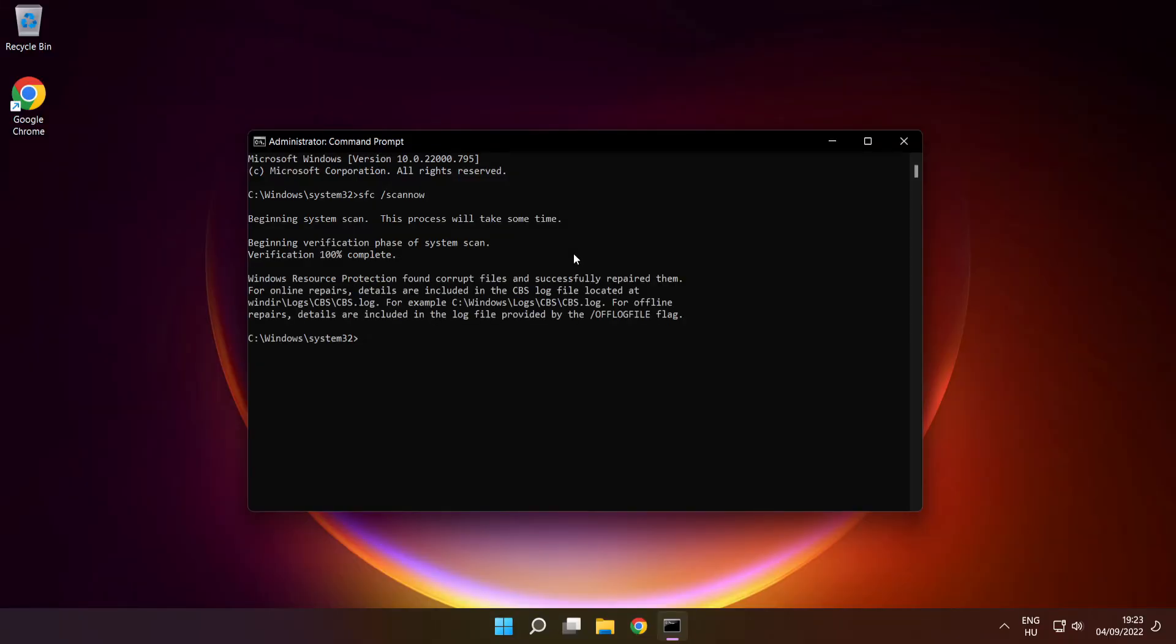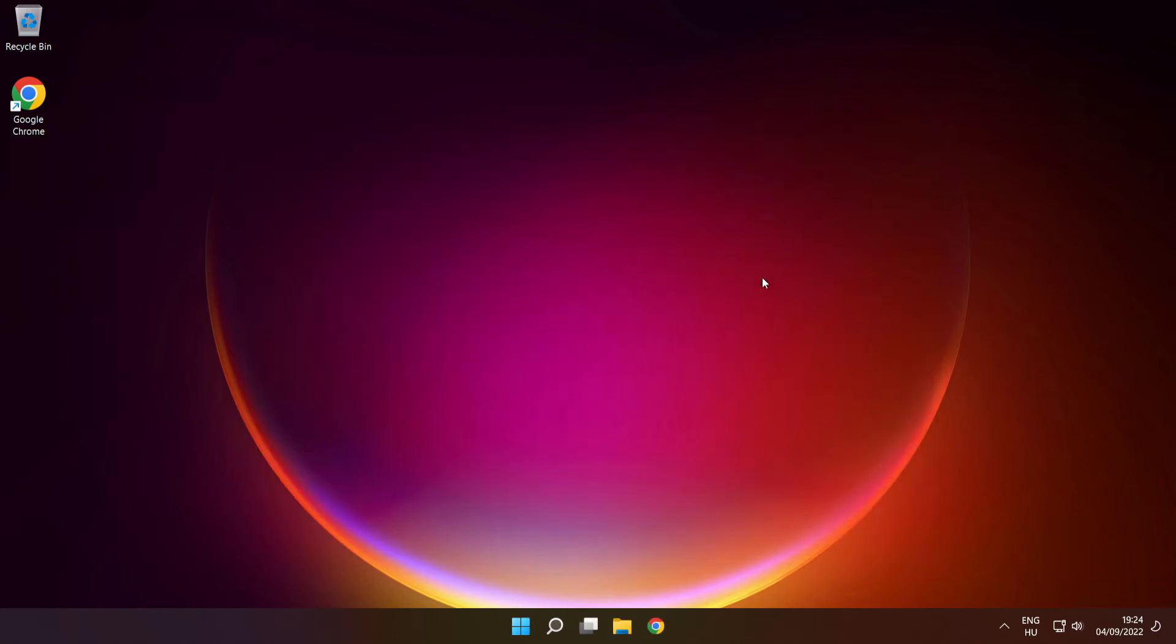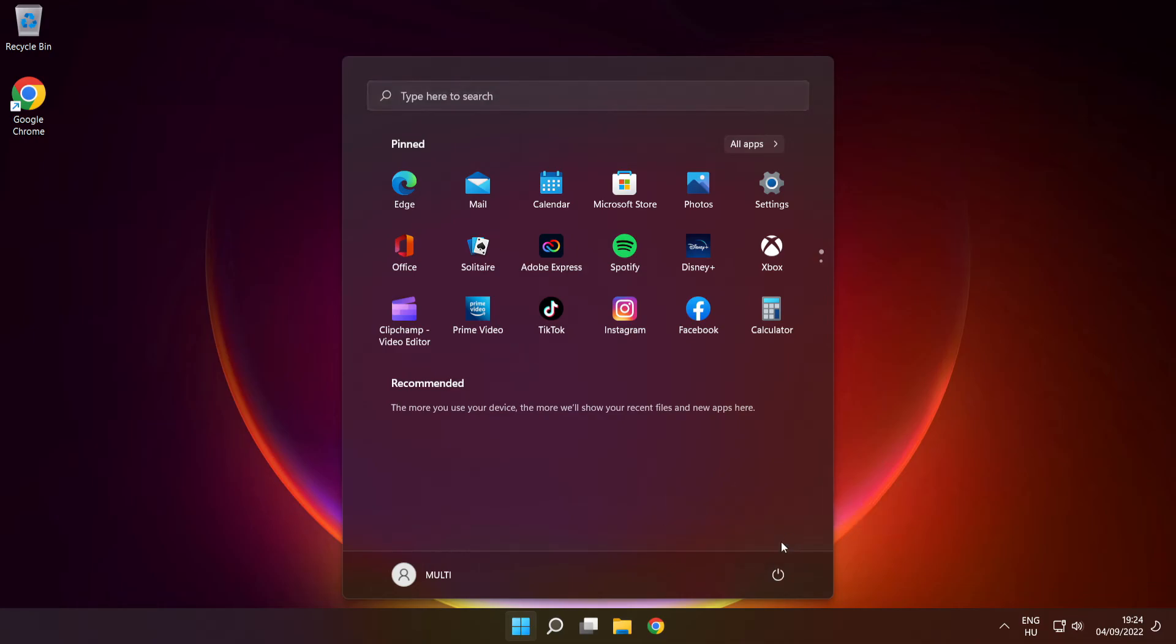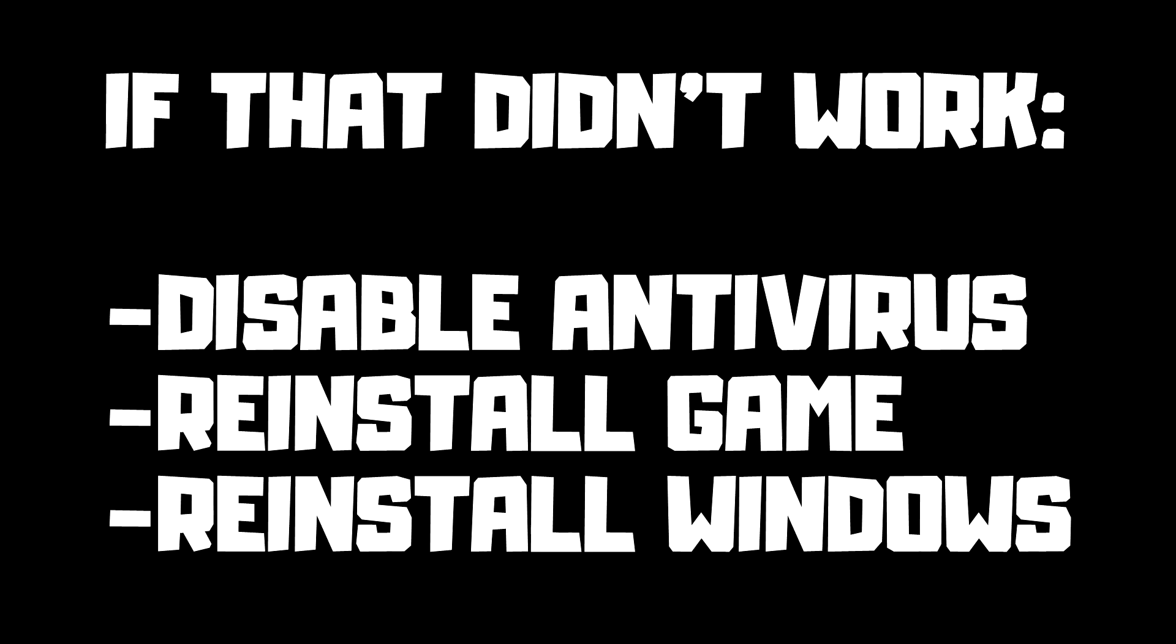After completed, close window and restart your PC. If that didn't work, disable antivirus, reinstall game, reinstall Windows. Problems solved.